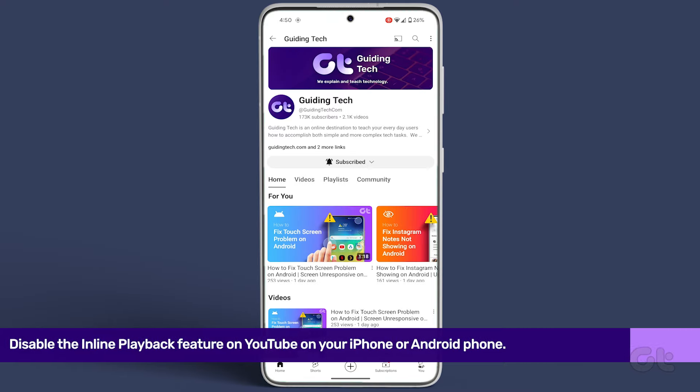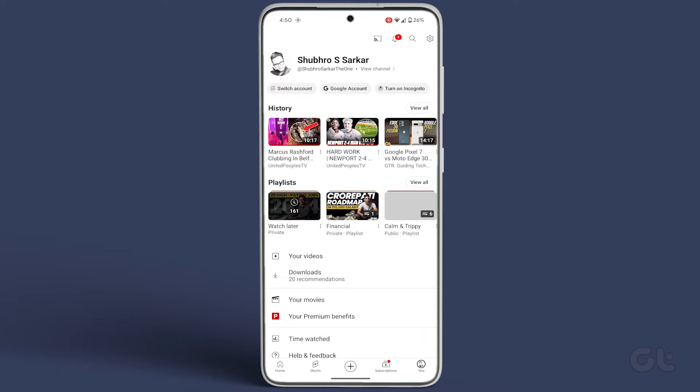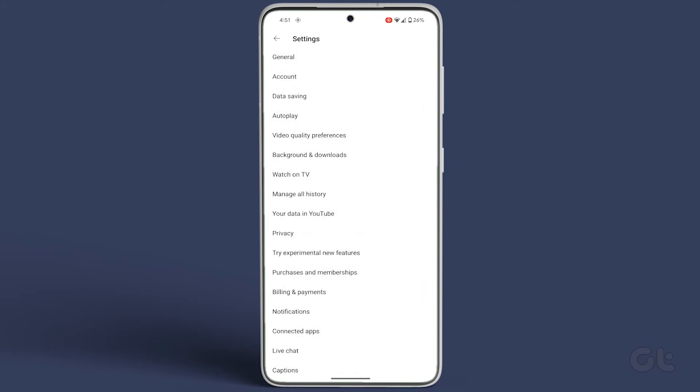Now, start by disabling the Inline Playback feature on YouTube. Open the YouTube app on your Android or iPhone and tap on the profile icon at the bottom right corner.